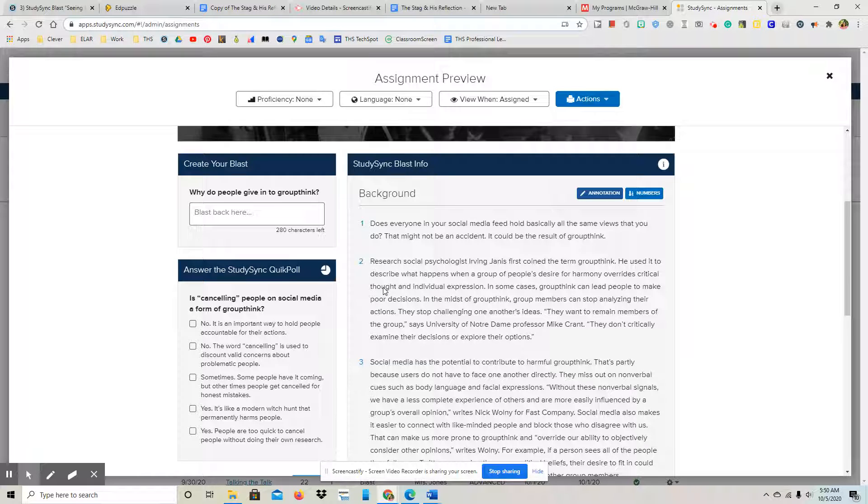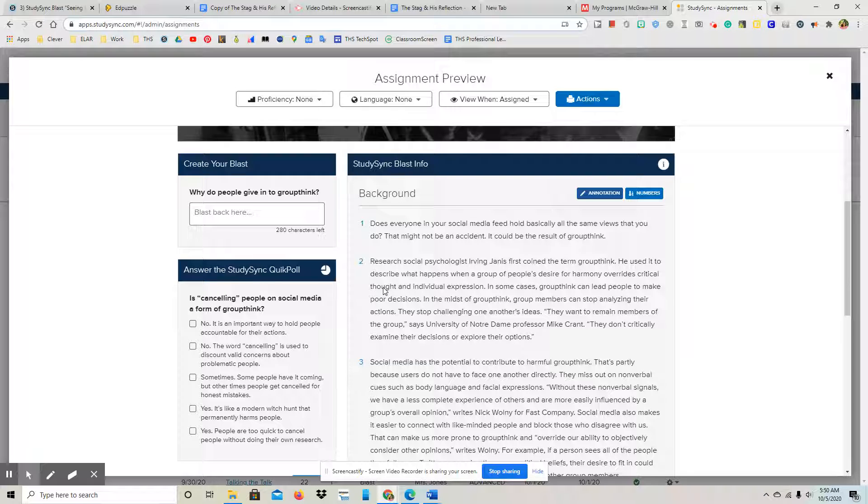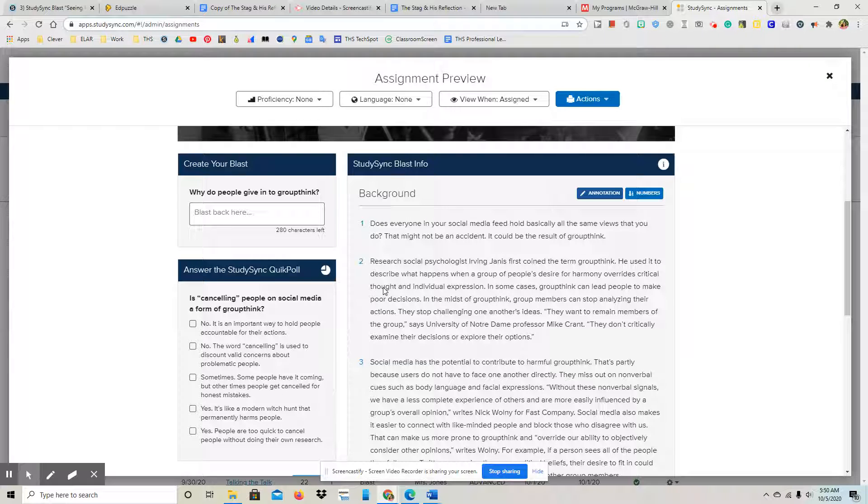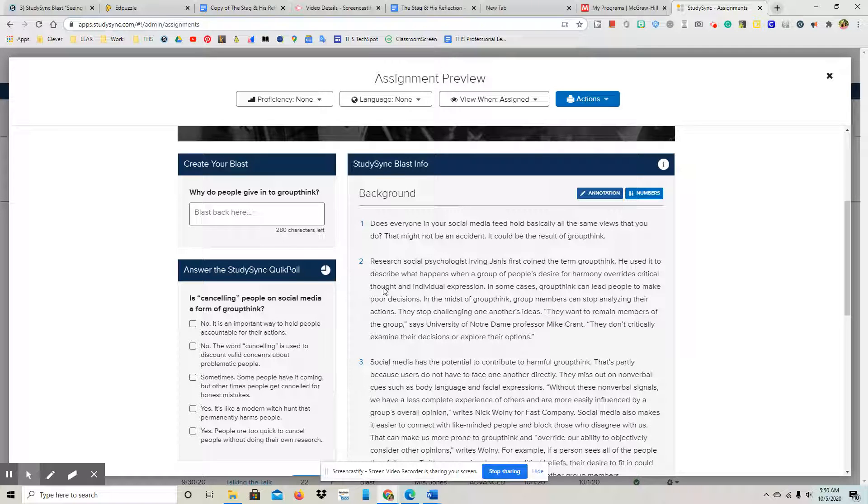And one text-to-world connection that you can make. So remember, a text-to-self is how the information in the text connects to you personally, maybe an experience that you've experienced or something that you've witnessed or you've seen.